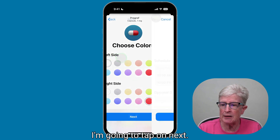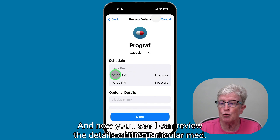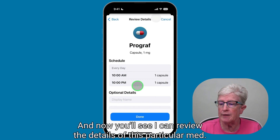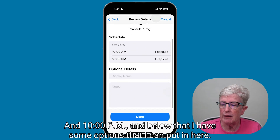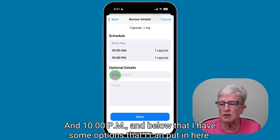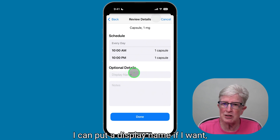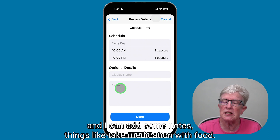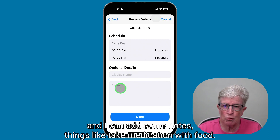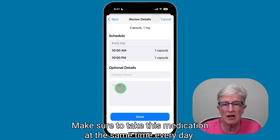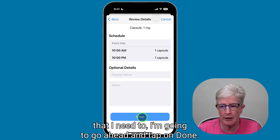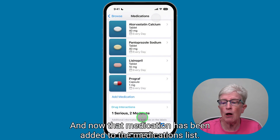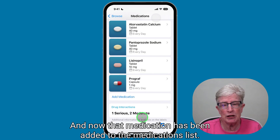I'm going to tap Next, and now I can review the details of this particular med — I take it every day at 10 a.m. and 10 p.m. Below that, I have some options: I can put a display name, and I can add notes such as 'take medication with food' or 'take this medication at the same time every day.' When I'm finished, I'll tap Done, and that medication has been added to the medications list.